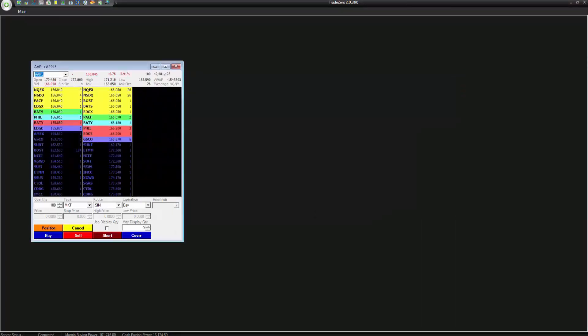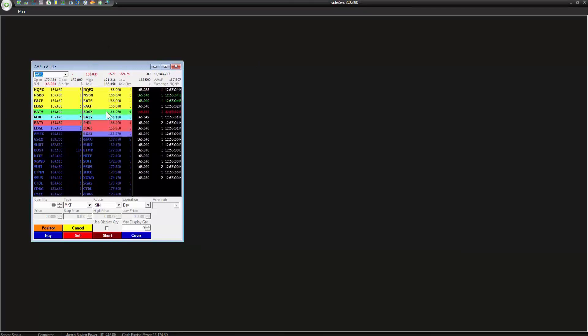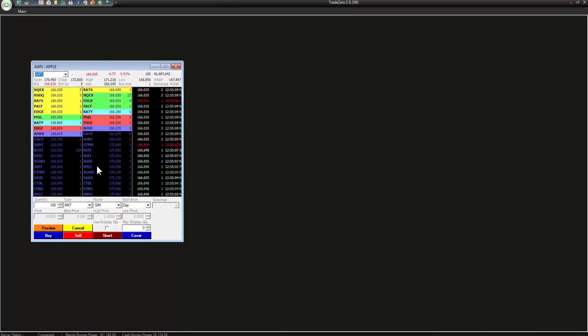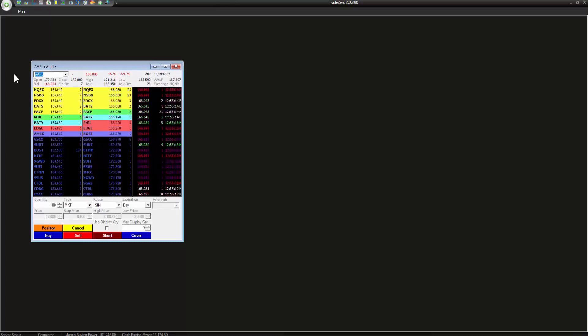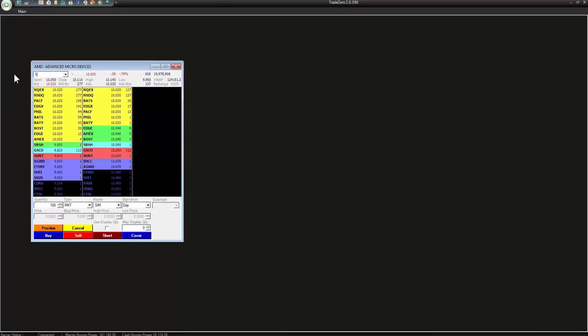Okay, so now that we have this as our layout that we're going to be working on, let's talk about the Level 2. This is the Level 2 and this displays all the ECNs and exchanges. These are all the market participants. So what I want to do is let's type in AMD, Siri,